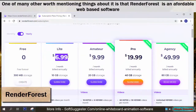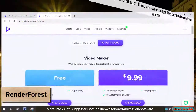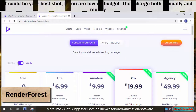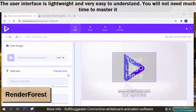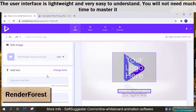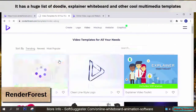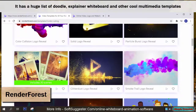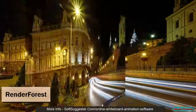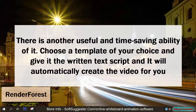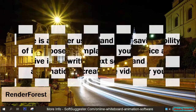Renderforest is an affordable web-based software and could be your best shot if you are low on budget. They charge both annually and monthly. The user interface is lightweight and very easy to understand — you will not need much time to master it. It has a huge list of doodle, explainer whiteboard, and other cool multimedia templates. Choose a template of your choice, give it the written text script, and it will automatically create the video for you.